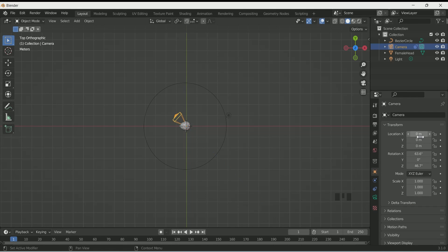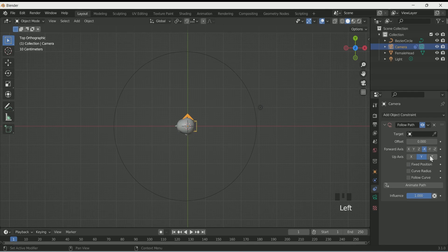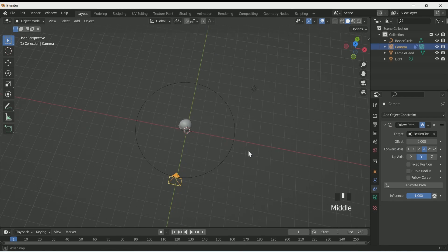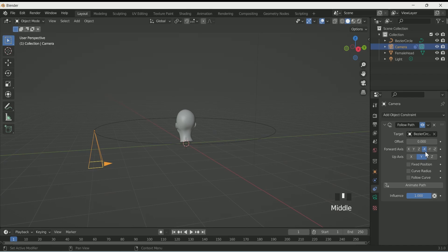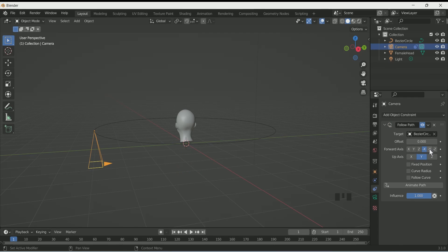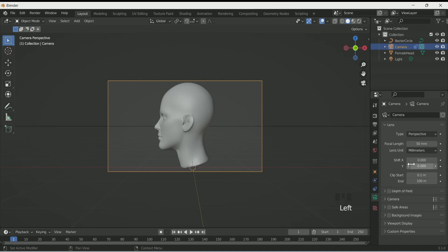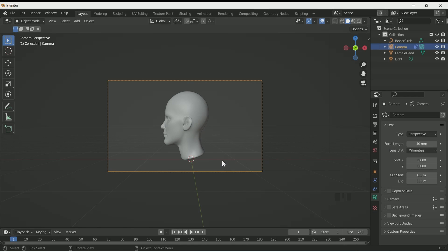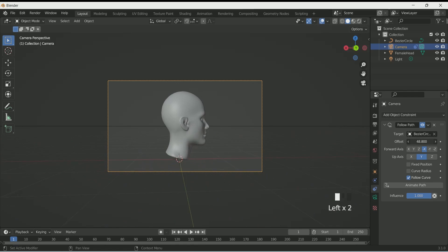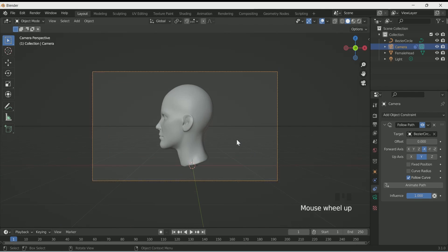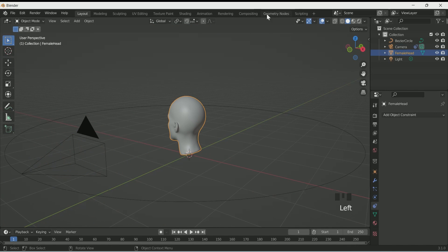Make the location and rotation values 0. Then go to constraints and in target select Bezier Circle, select minus X, then Y, then Follow Curve — this will set your camera to face the object. Reduce the camera focal length in camera settings. In offset, if you increase the value you will see the camera rotating around the face.